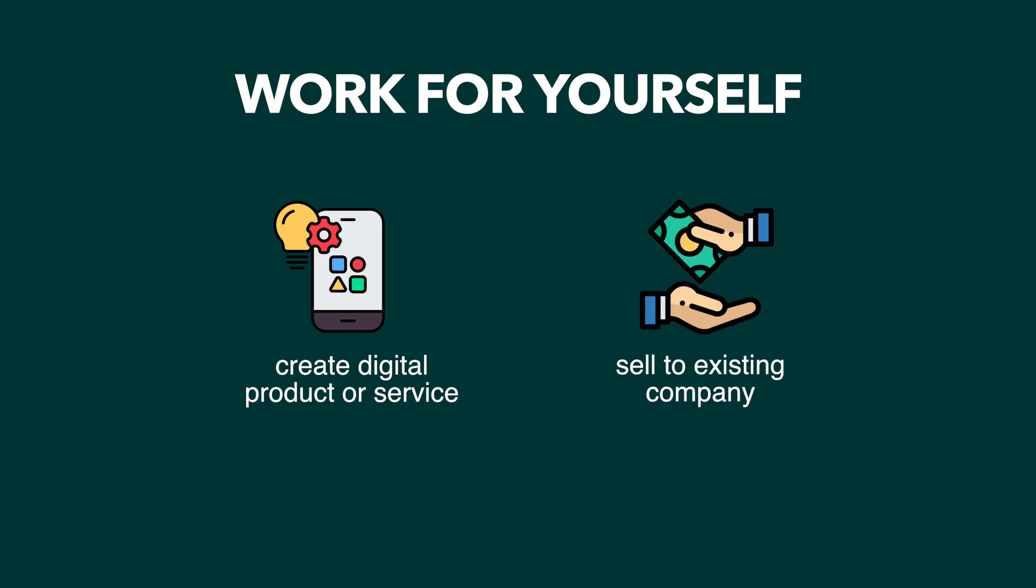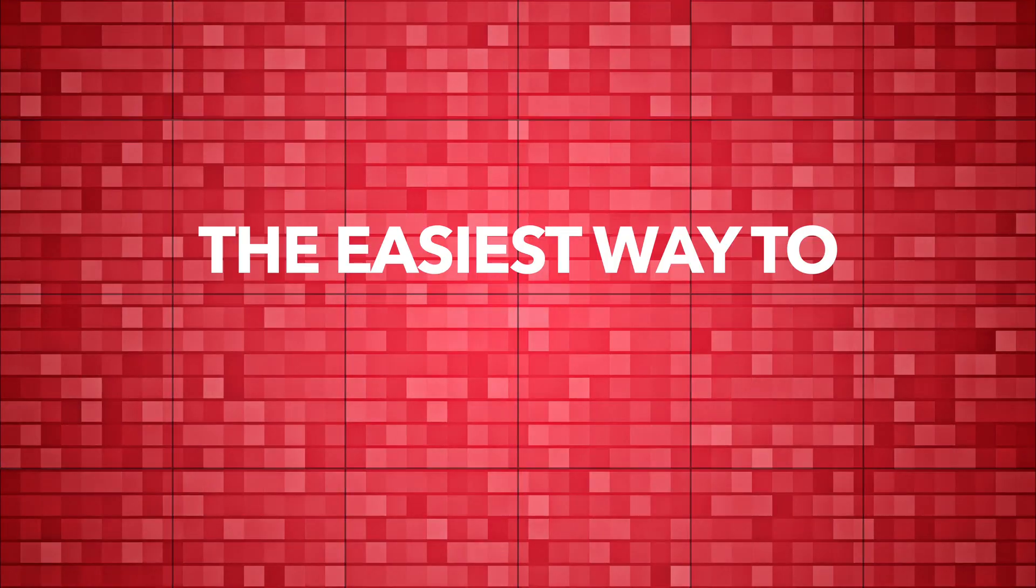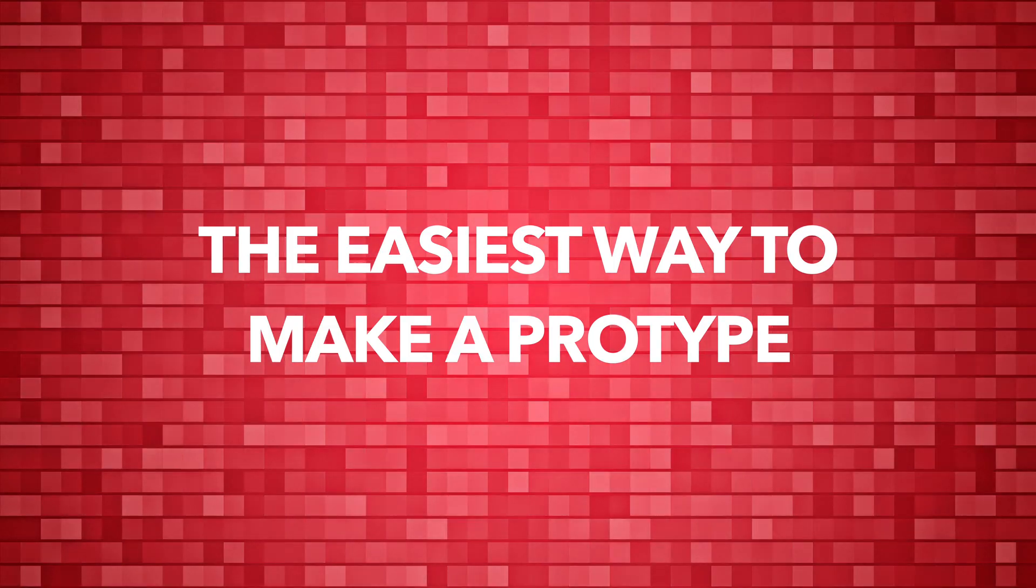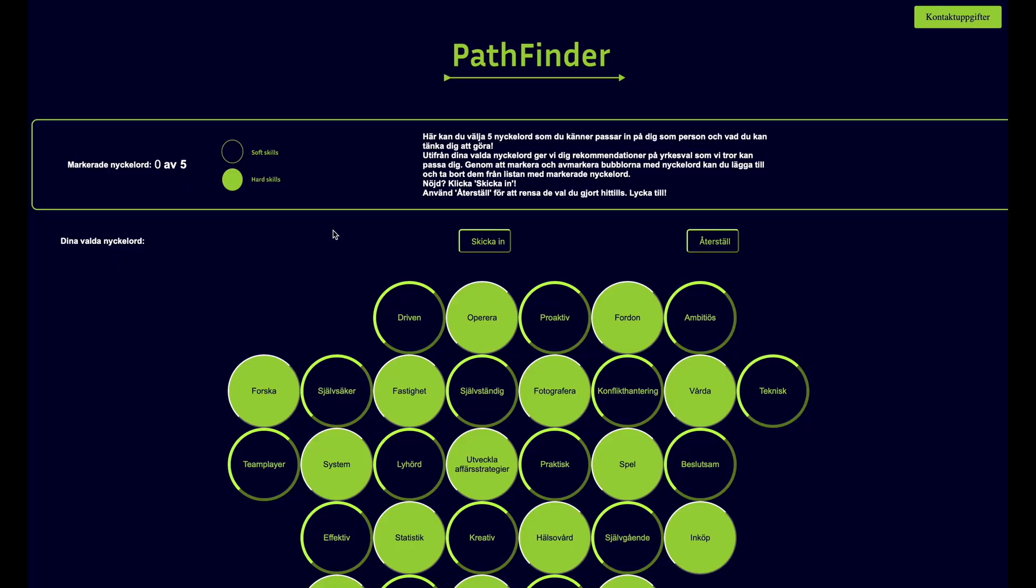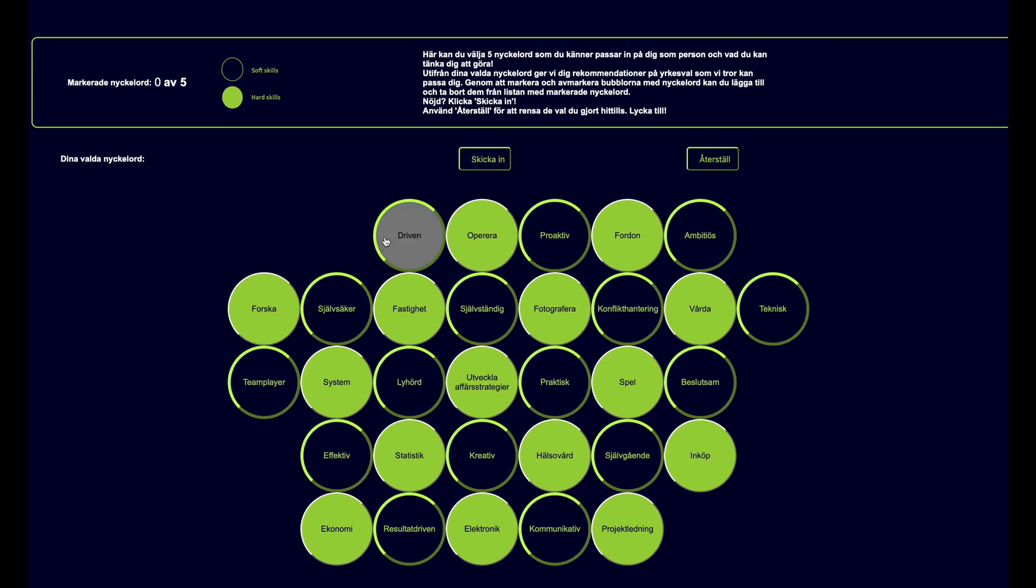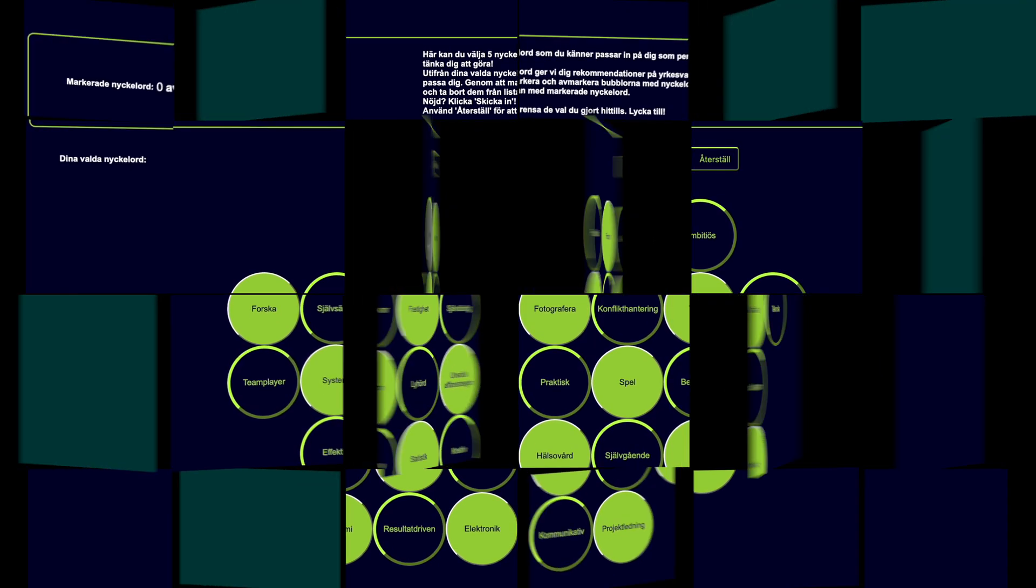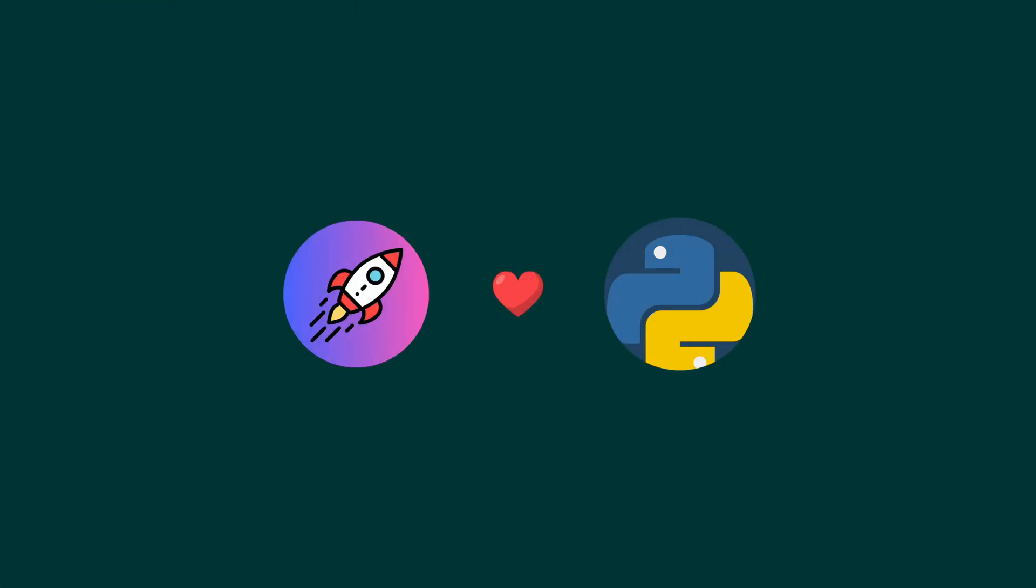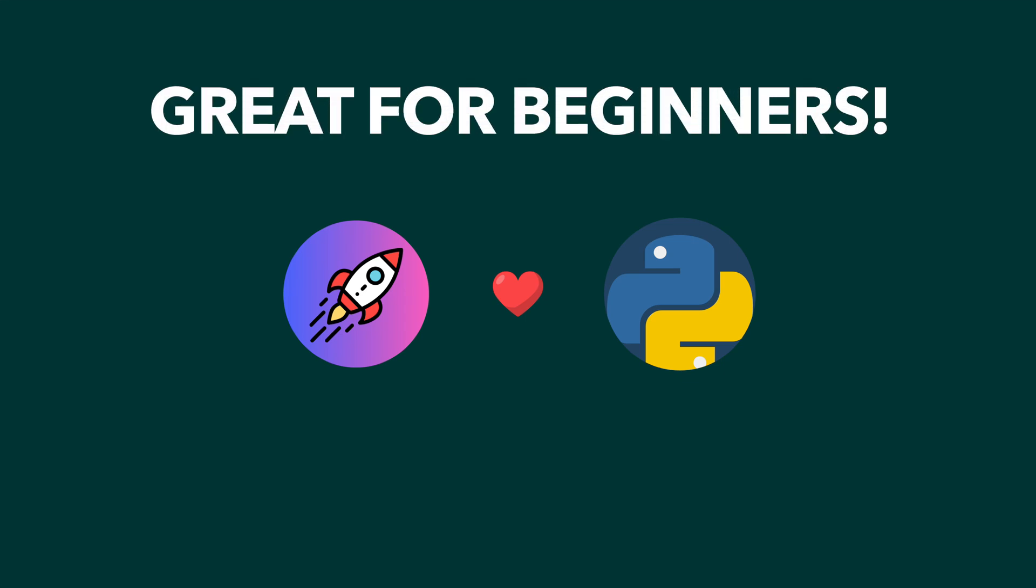The easiest way to make a working prototype for most things, and what I used to build the commercially viable job matching tool, is by learning Python. It's the best programming language to get started with for most people.